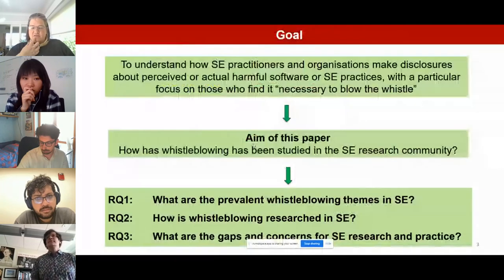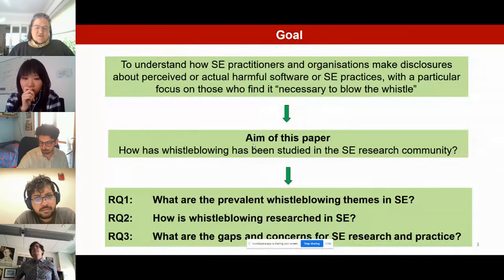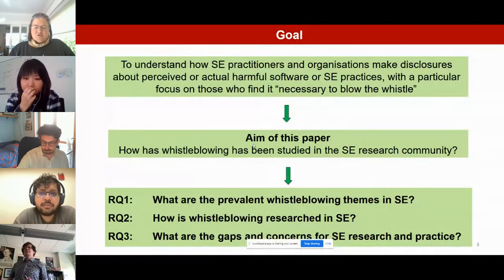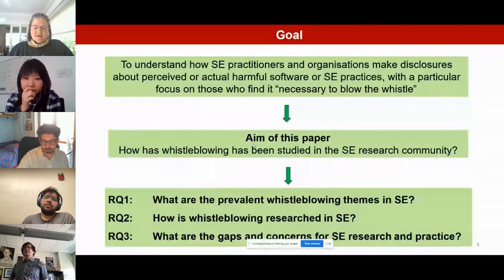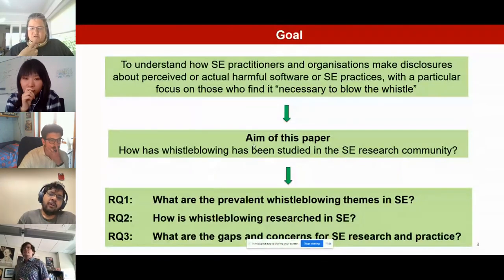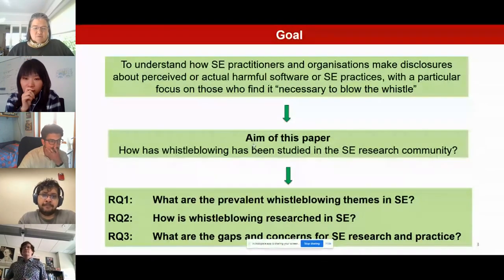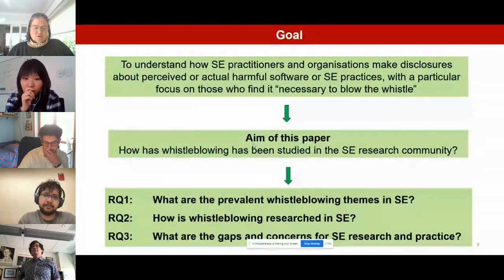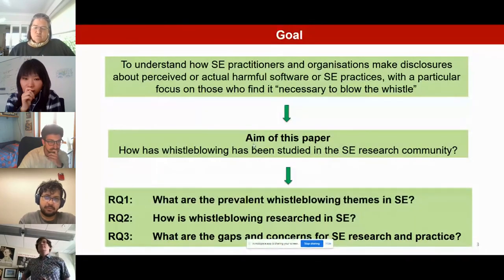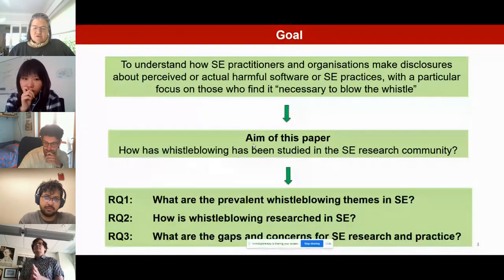The goal of our research is to understand how practitioners and organizations make disclosures about perceived or actual harmful software or practices, with a particular focus on those who find it necessary to blow the whistle. We explore three research questions: what are the prevalent whistleblowing themes, how is whistleblowing researched, and what are the gaps and concerns for software engineering research and practice?